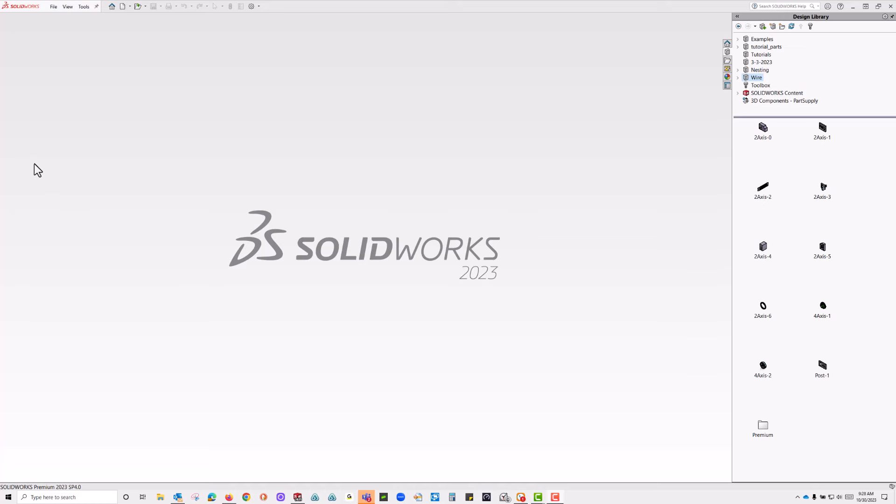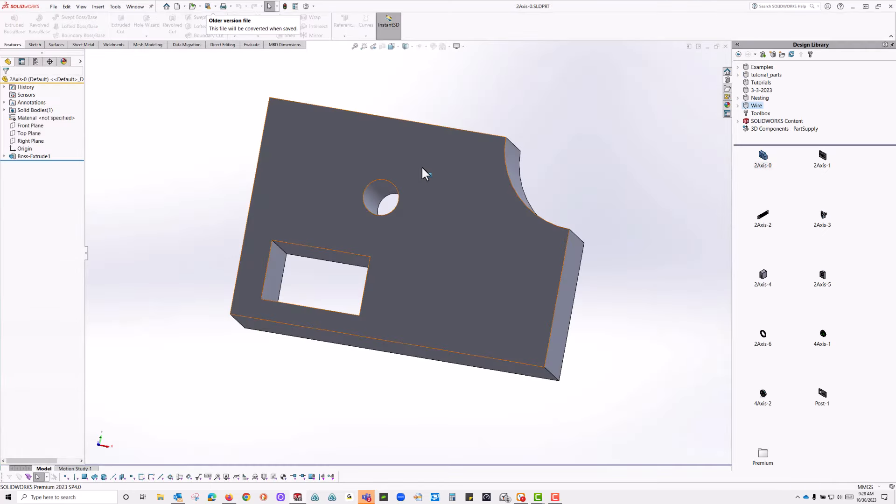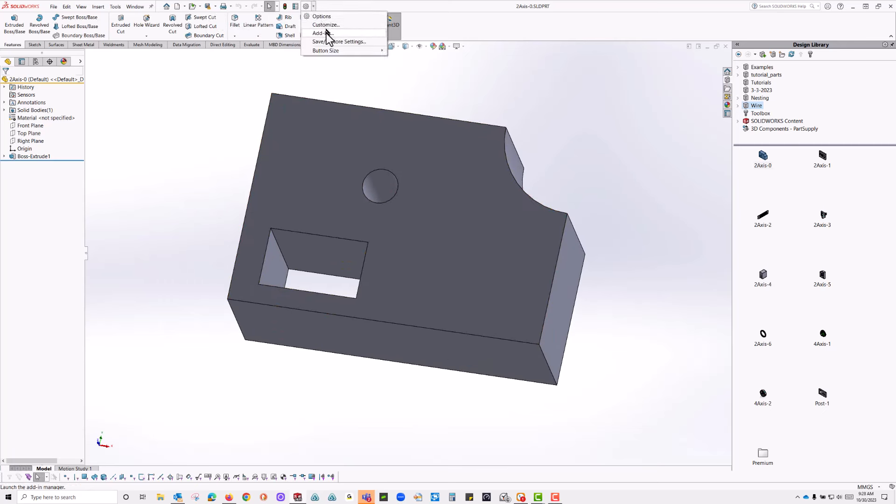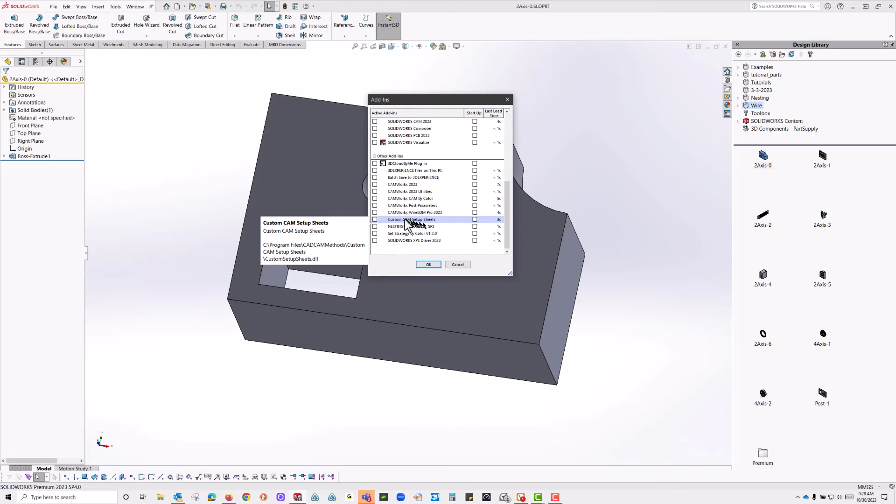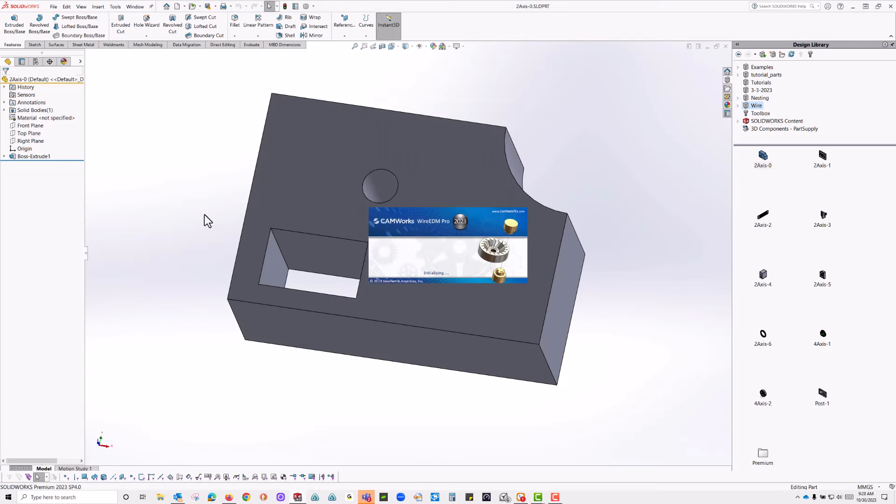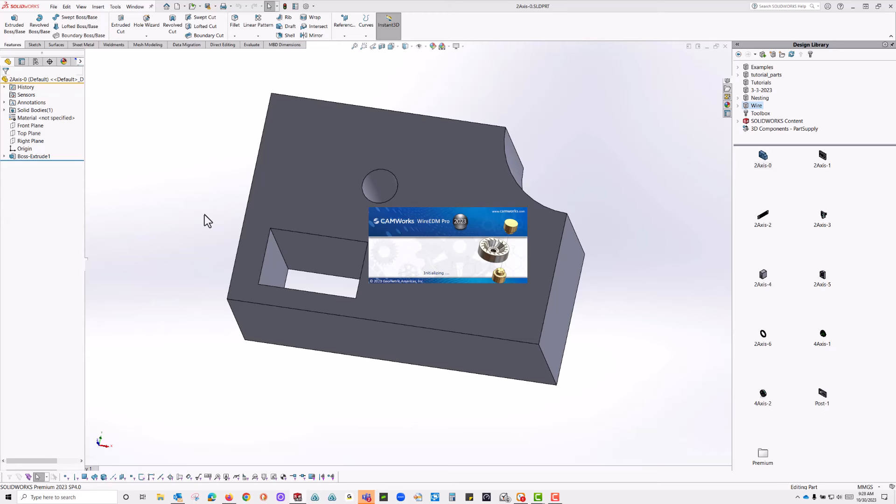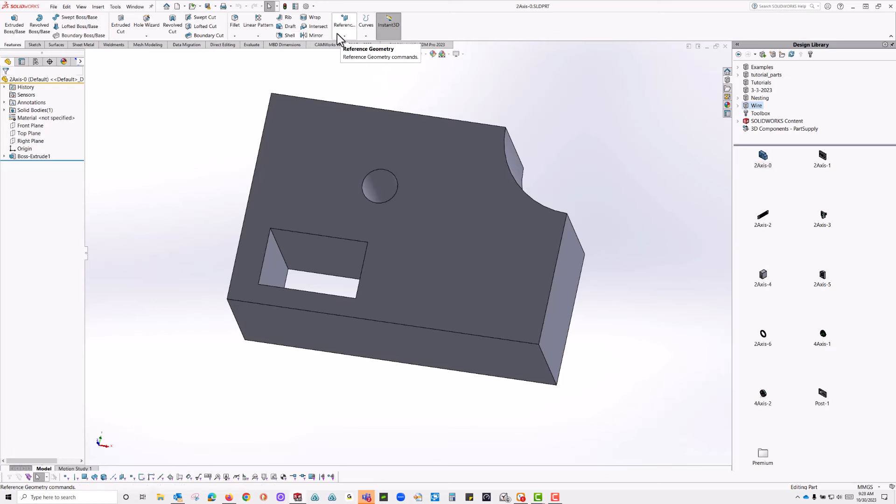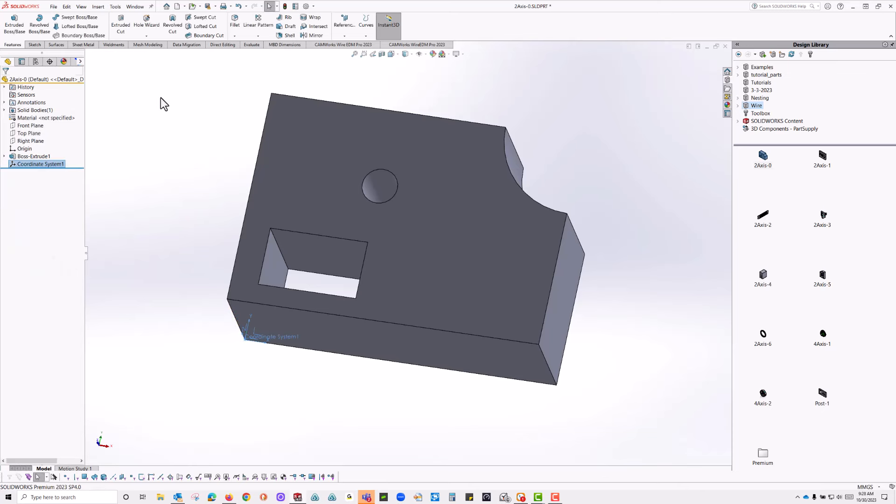Okay, so this is Wire EDM Pro items. I'm just going to drag this part over, double click on it, just to get it where I want to work on it at. And from here, I'm going to turn on my add-ins, and this will be Wire EDM Pro 2023.